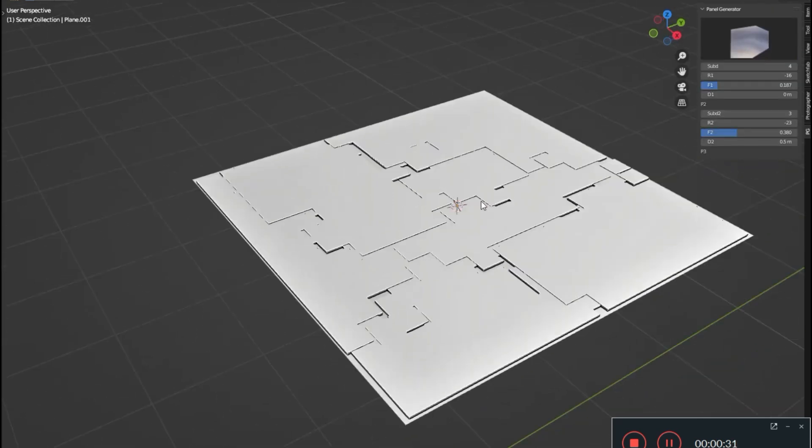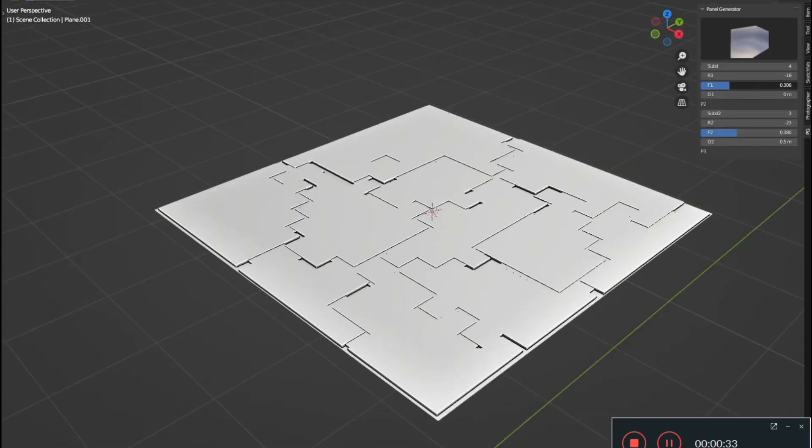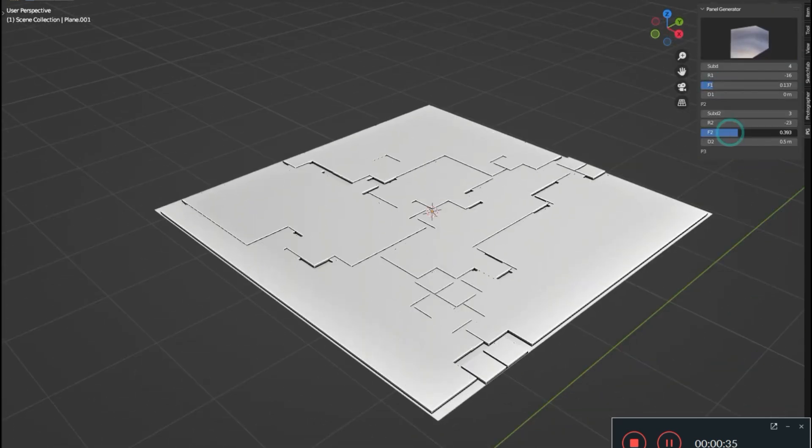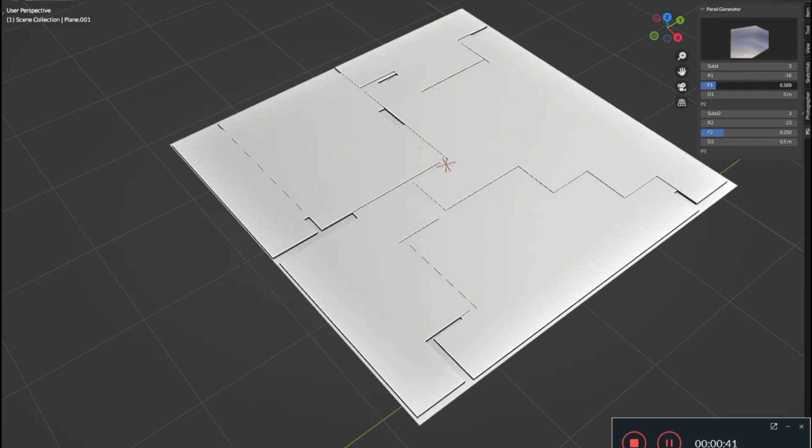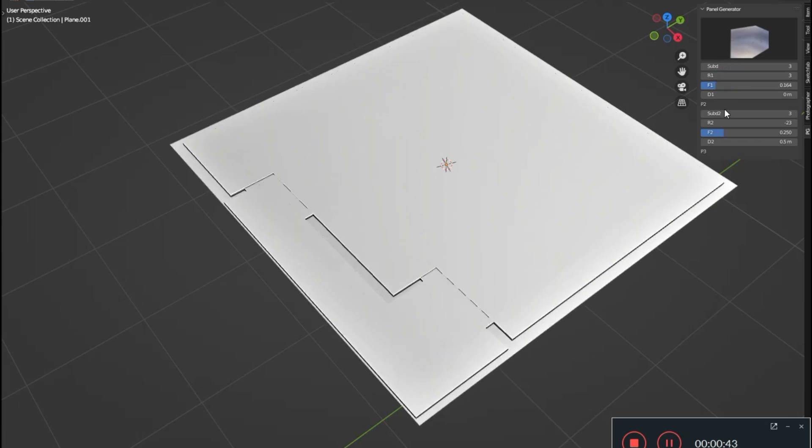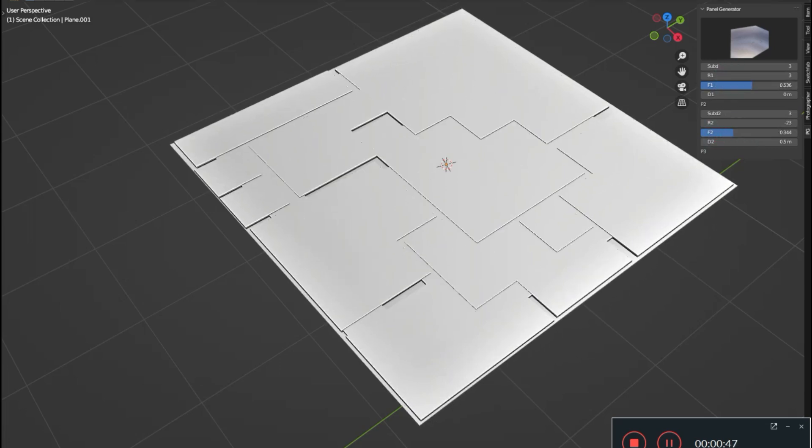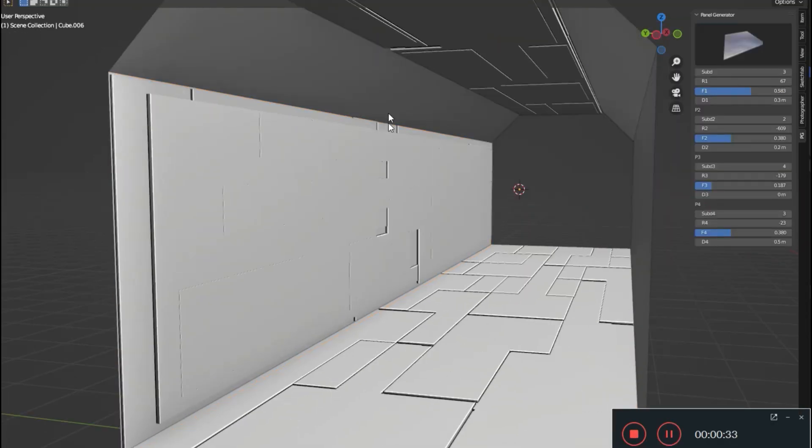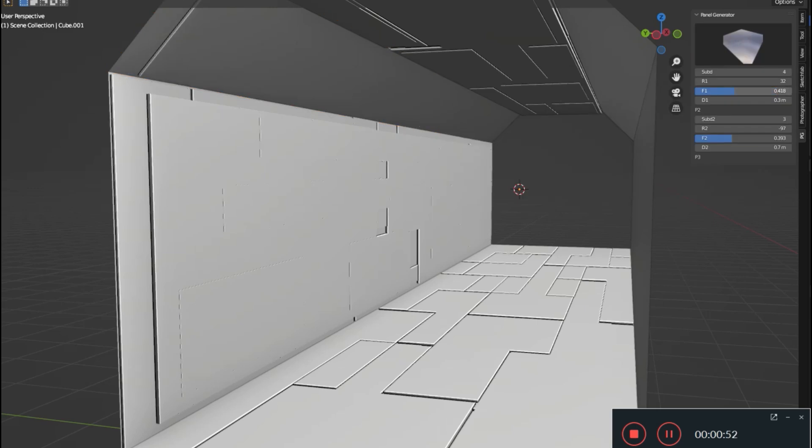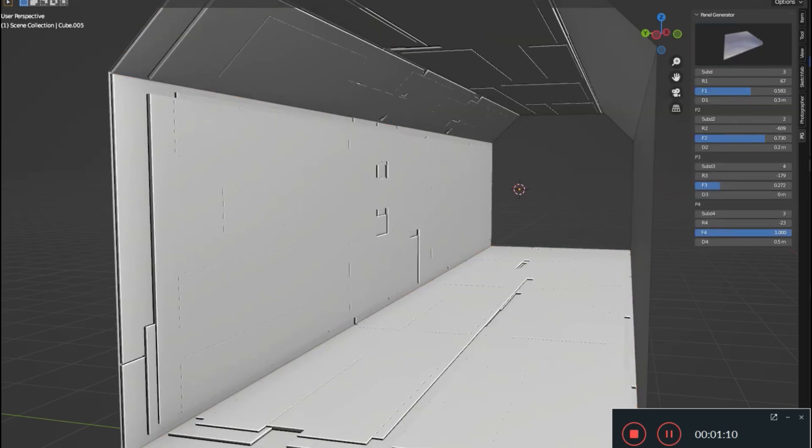The best part? It's incredibly user-friendly. The Sci-Fi Panel Generator add-on can be easily accessed right from the end panel, offering intuitive controls that make designing futuristic panels a breeze.